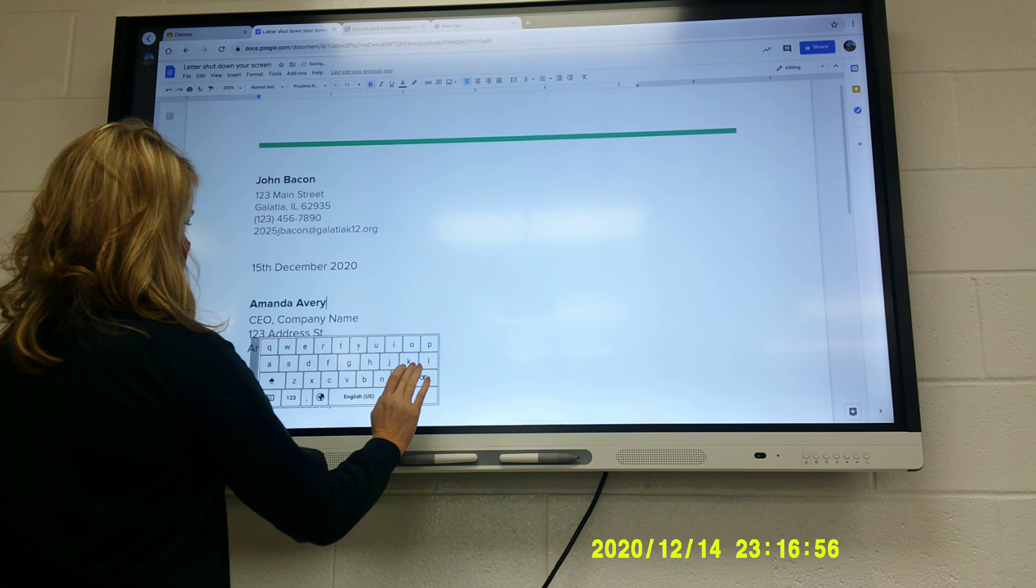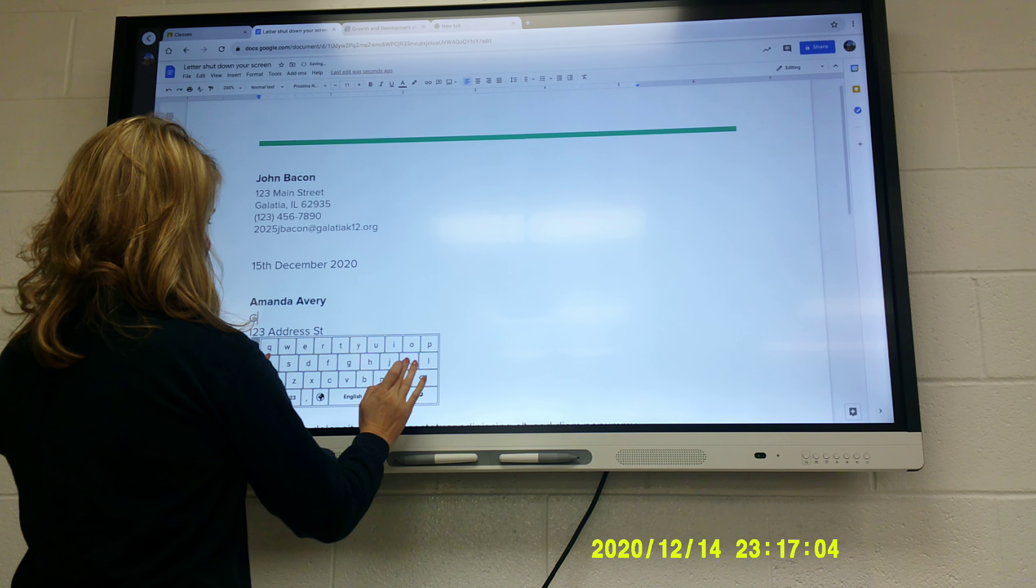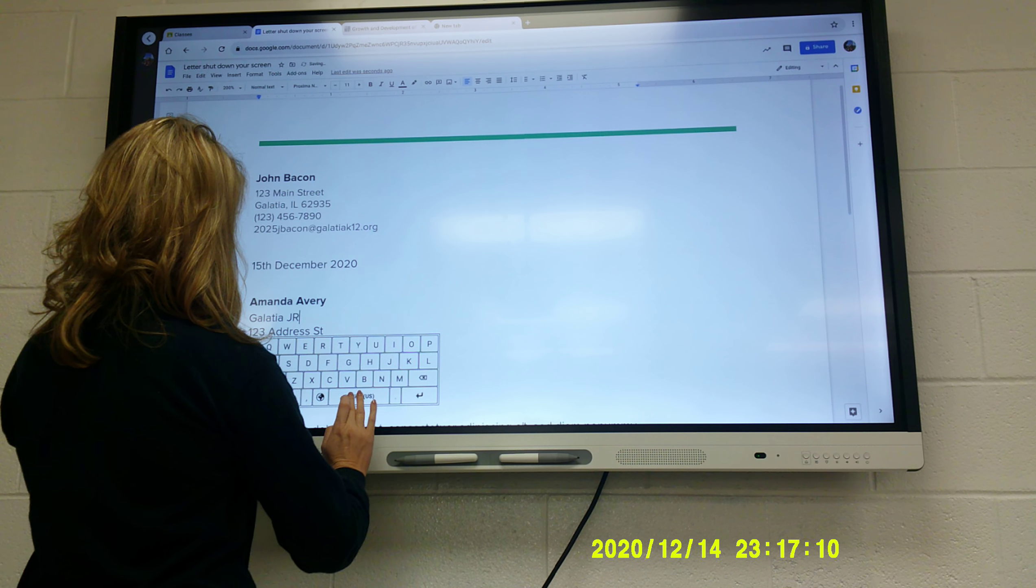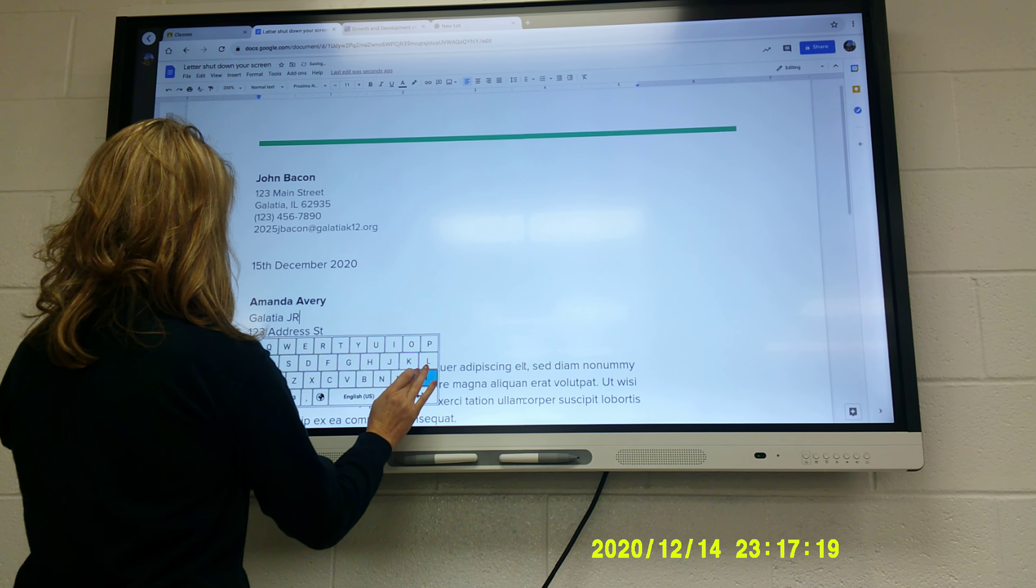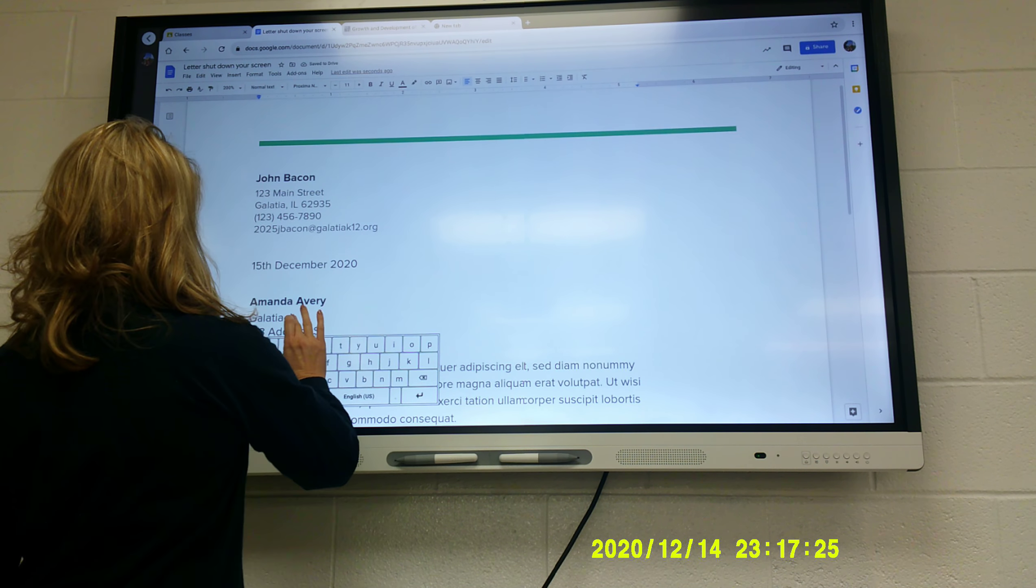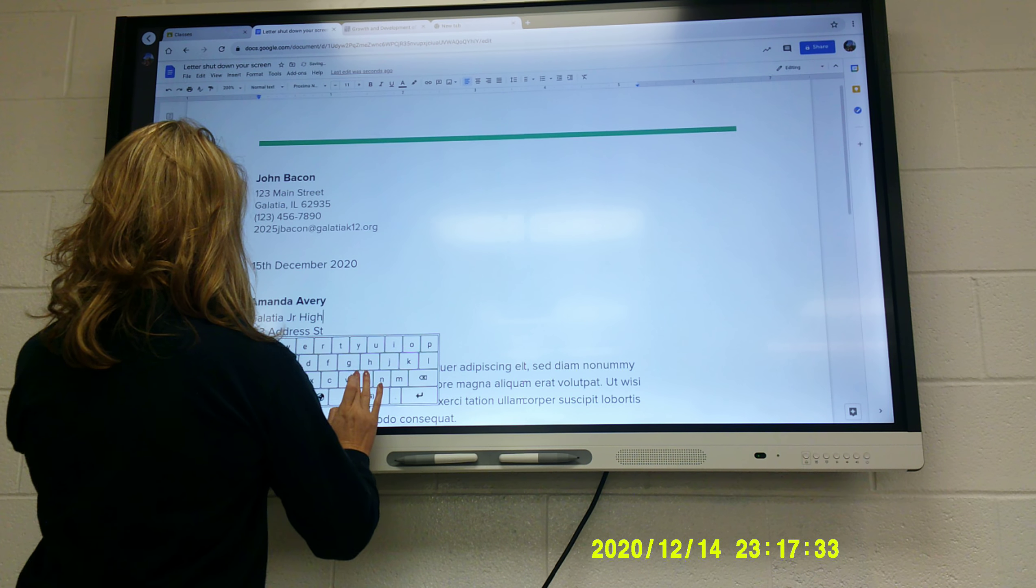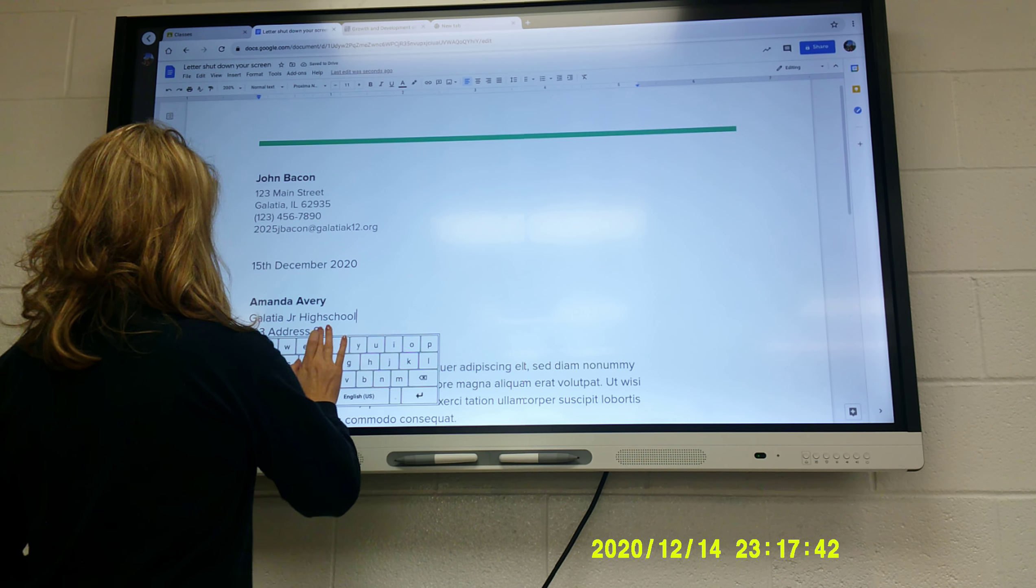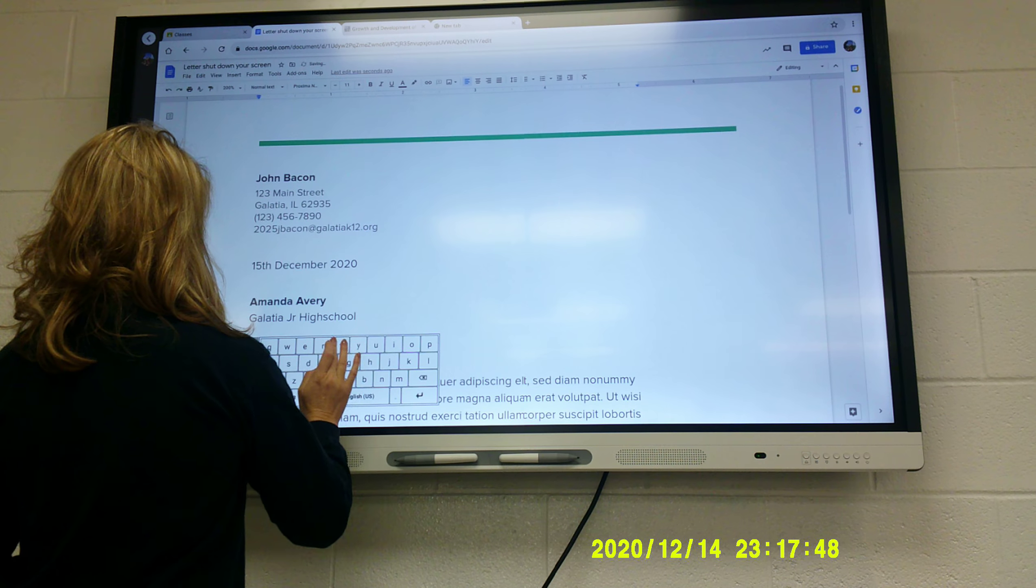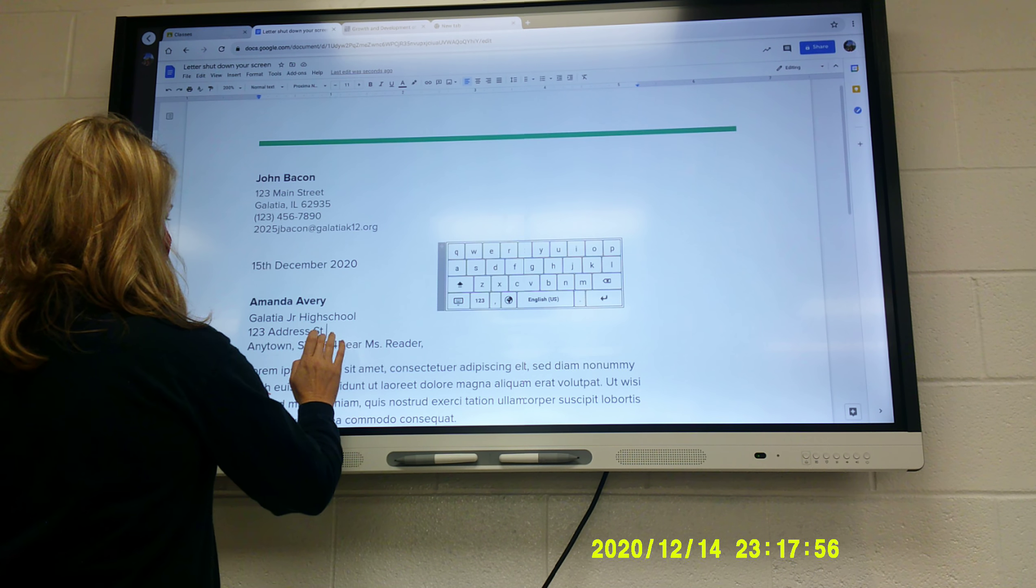And then company name is going to be Galatia Jr. High. Okay. I don't know why it keeps jumping around. Oh, it's not hitting the wrong button. Junior high school. Wish I could move these letters somewhere else, but it won't let me. That's weird. It is. It's hard to move it. Oh, maybe that would help. Okay. Then it should go down. That's what I need to do. I couldn't figure out how to move that.